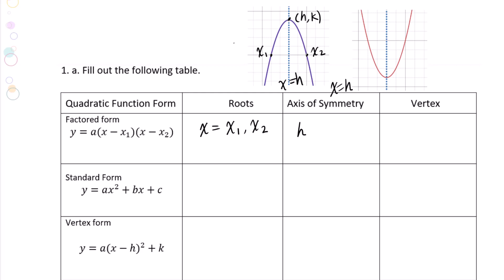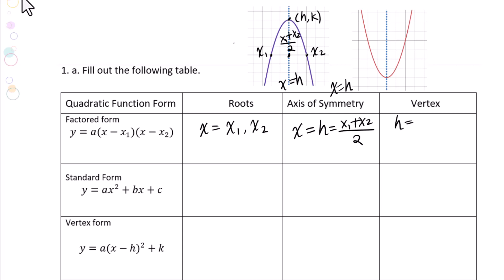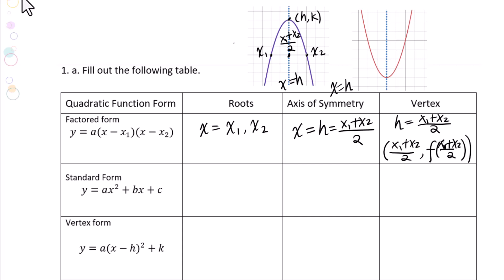So the axis of symmetry will be x equals h equals (x1 plus x2) over 2. For the vertex, we know h equals (x1 plus x2) over 2, and k equals f of (x1 plus x2) over 2.